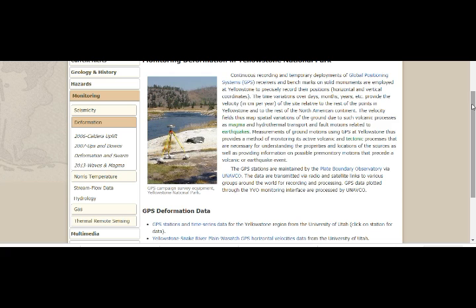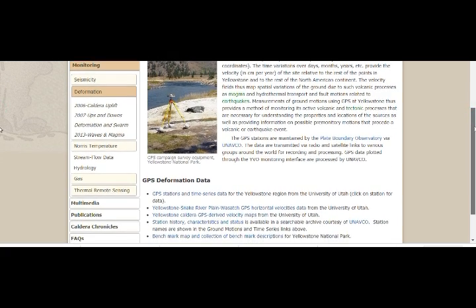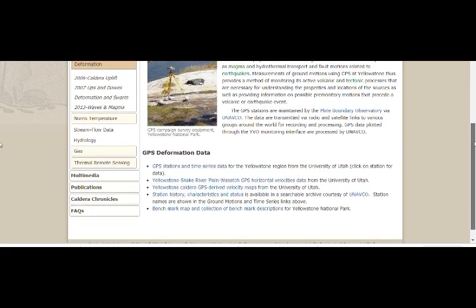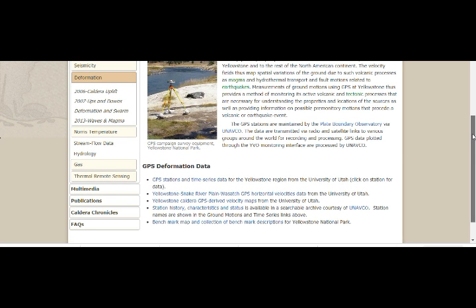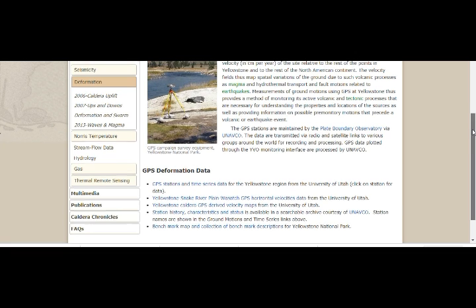GPS stations are maintained by the Plate Boundary Observatory via UNAVCO. We know that they've told us before that the caldera is sinking, whereas the Norris Geyser Basin — where the Steamboat Geyser is found — is rising.